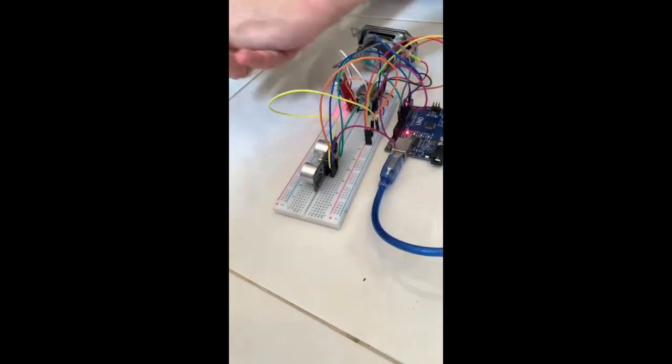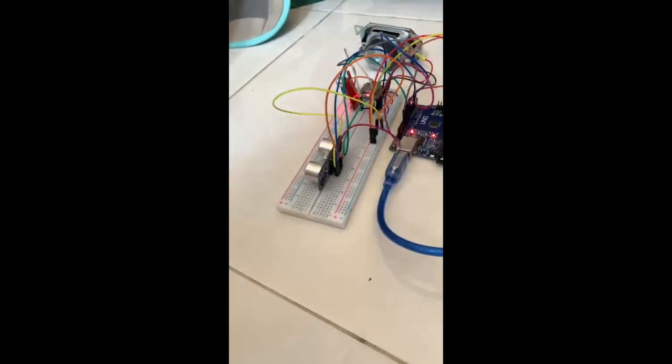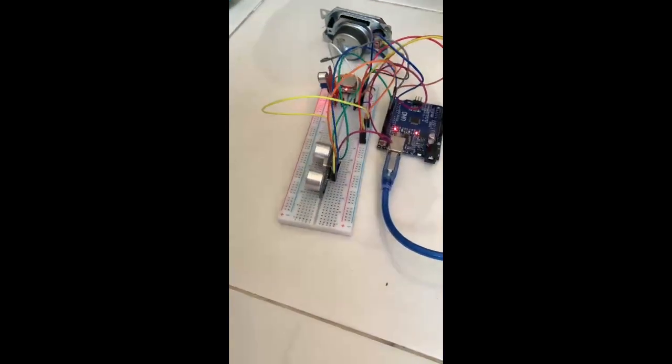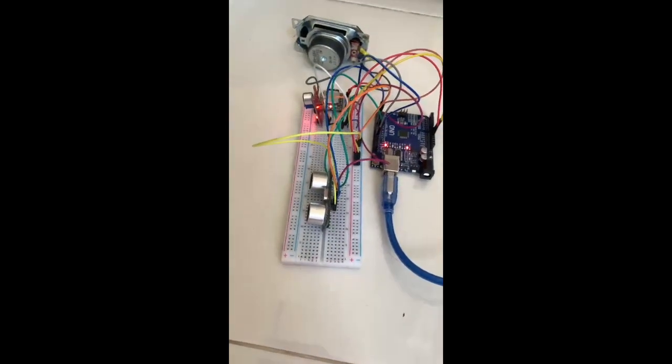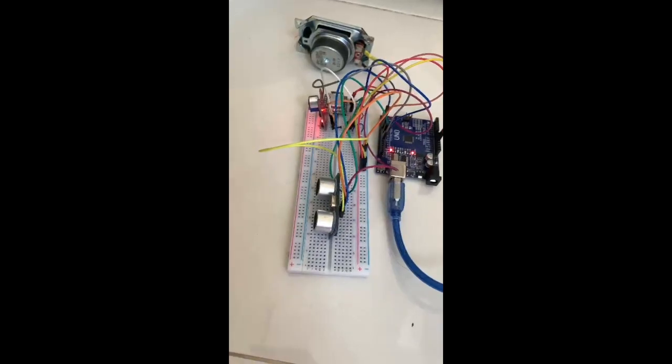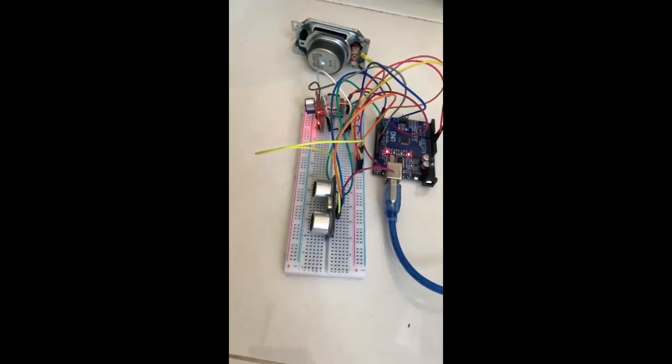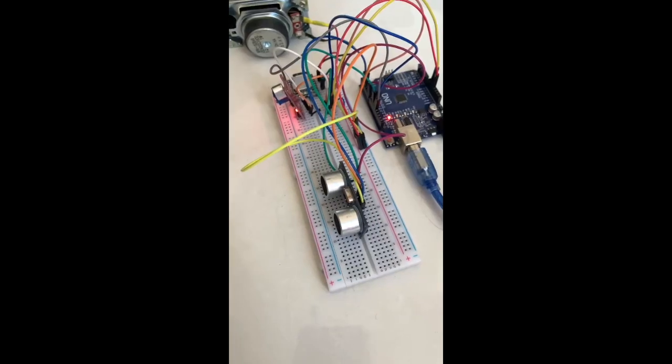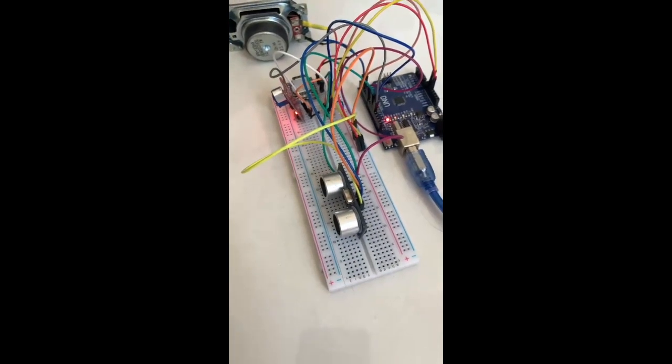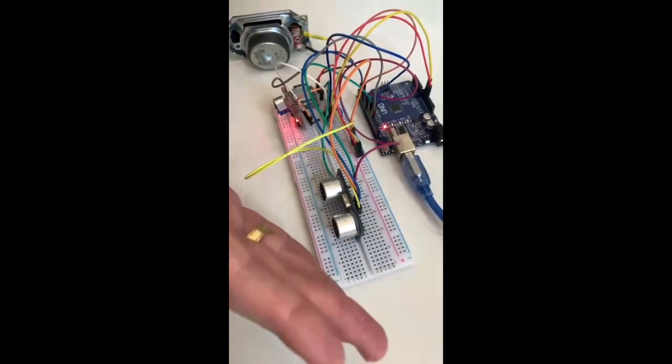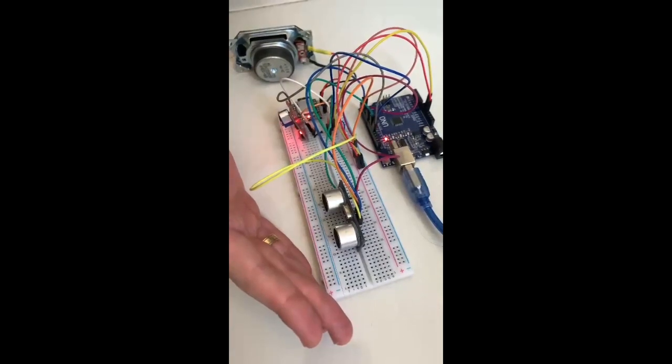In this video, I will explain how you can construct an Arduino MP3 player, which can be activated either by clapping or by placing your hand in front of an ultrasonic sensor.